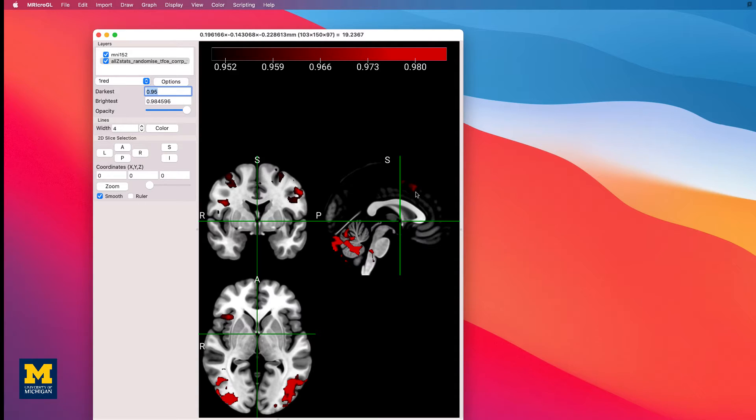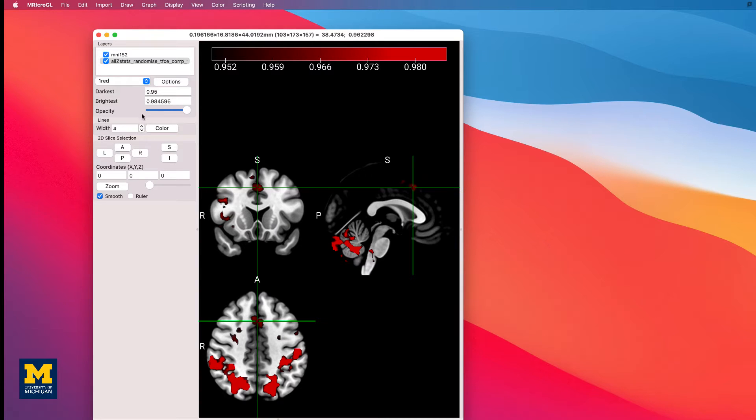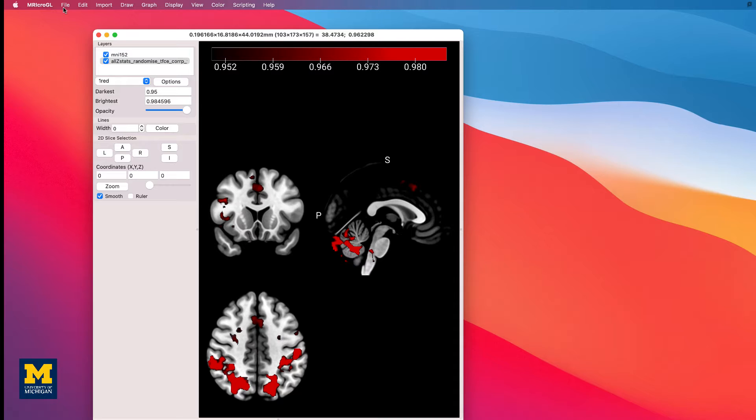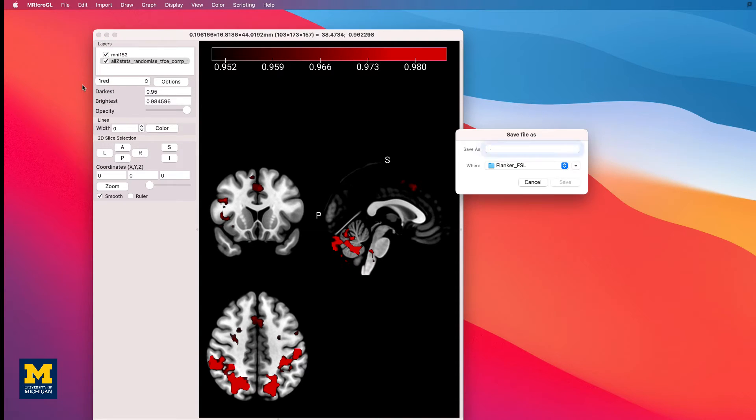If you have the crosshairs centered at the peak of the cluster that you want, for example, this one in the dorsal anterior cingulate cortex, you could remove the crosshairs by clicking the width down to 0, and then saving the image as a figure by selecting File, Save Bitmap.